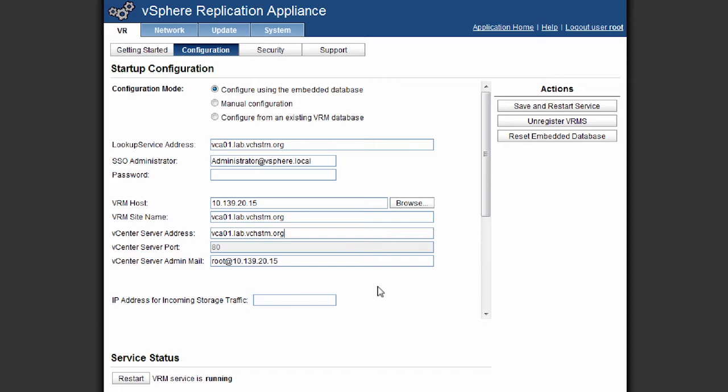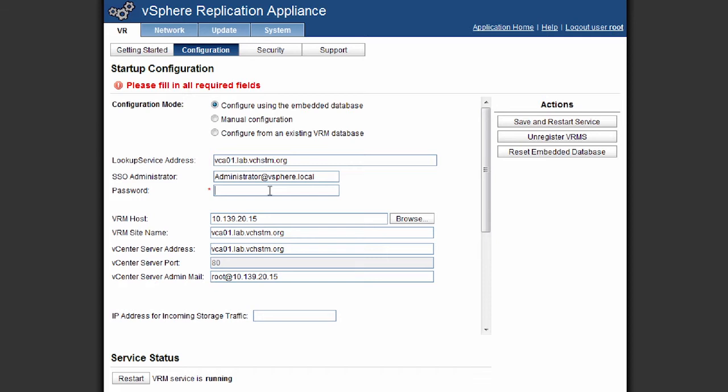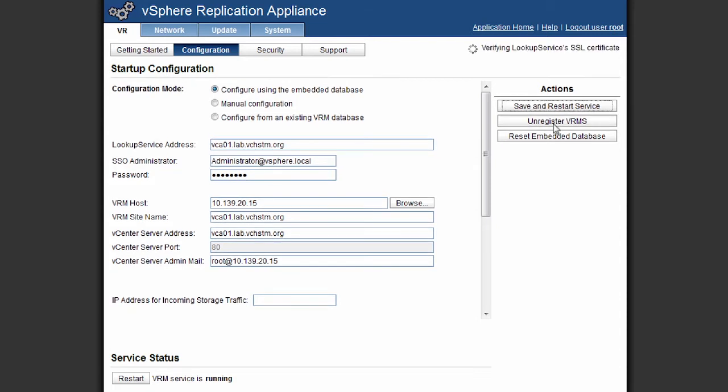And then in order to configure that, we simply click the save and restart service. So this will reconfigure our configuration options that we've entered and connect to the vCenter server. So we enter our password and we click save and restart. It verifies that our SSL certificates are correct and then it will restart the service and configure everything correctly.